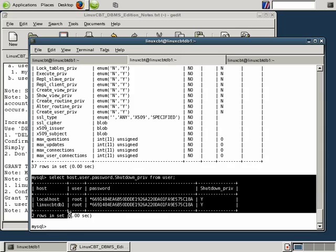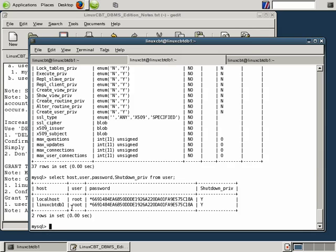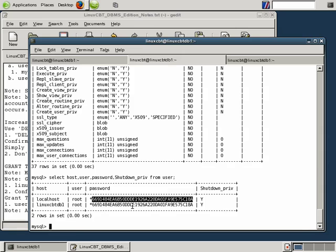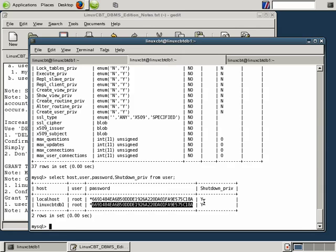But these are two distinct users. Just keep that in mind. When you are logged on locally, your system will tend to submit root at localhost. But root at localhost is a totally different user from root at LinuxCBTDB1. Although they're referencing the same system and we've set the same passwords for both of them, they both, however, have shutdown privileges.